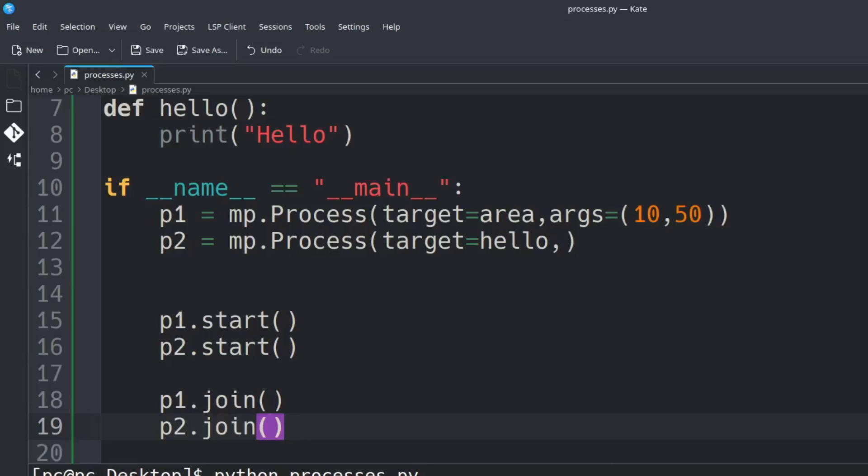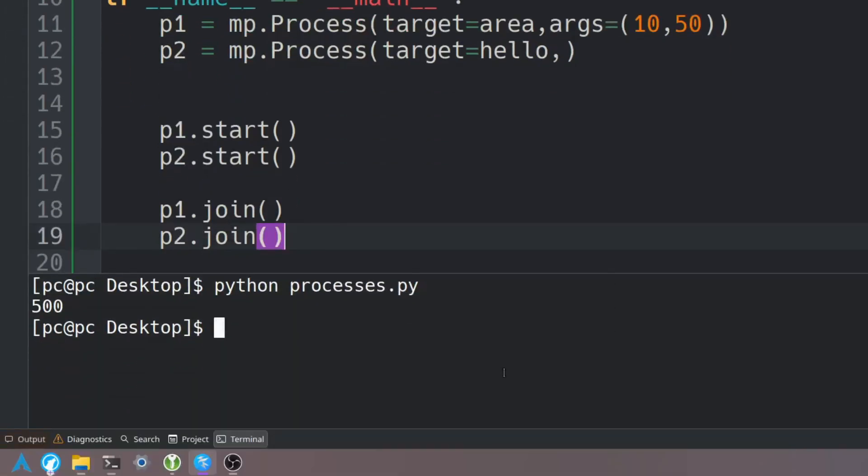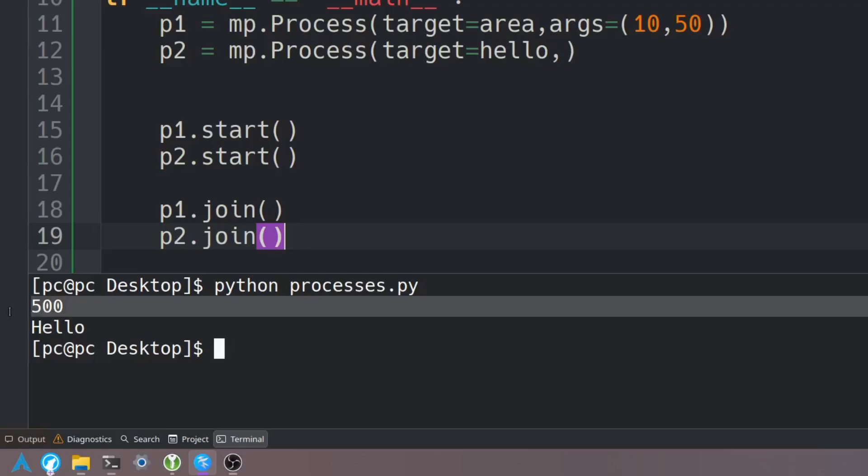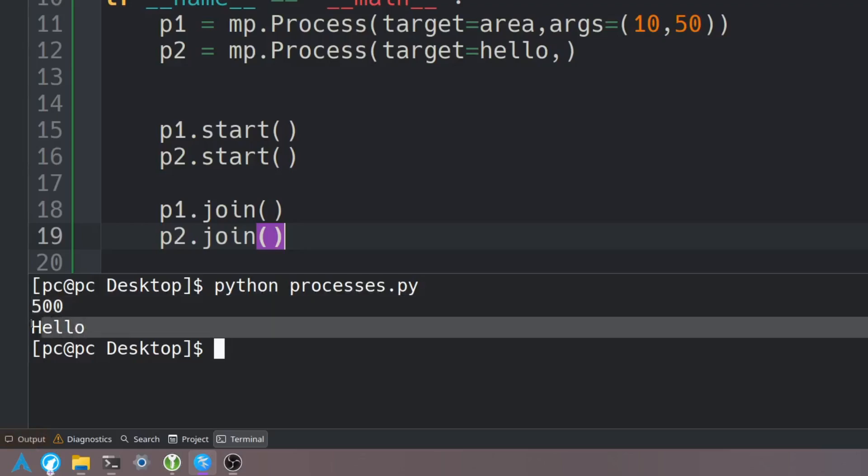Let's save this and let's rerun the program. As you can see it spawned two processes and it calculated the length times width here and it also printed out hello.